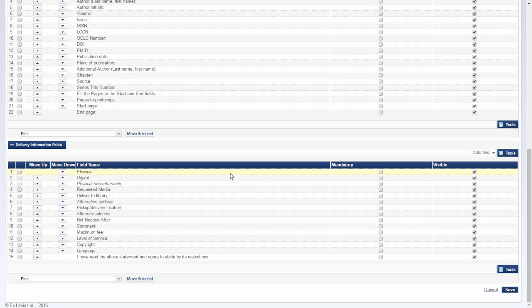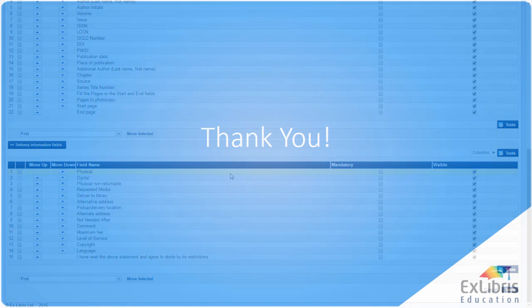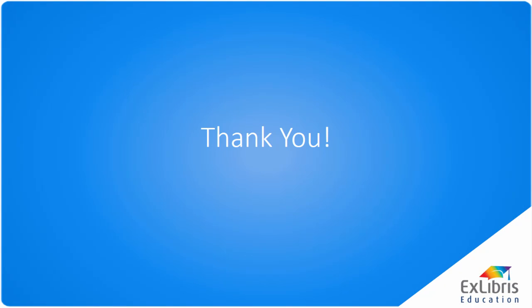So now it's your turn. Try out sorting and hiding fields here in your August Alma environment. Alma, the next generation library management system.